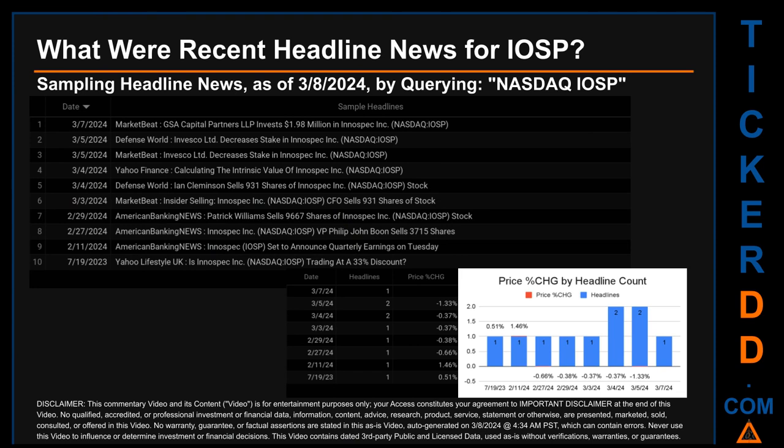The results showed 10 unique headlines published across eight unique dates, spanning 232 days. The latest publication was Thursday, March 7, 2024, when MarketBeat published the headline: 'GSA Capital Partners LLP invests $1.98 million in Innospec.' The oldest publication was Wednesday, July 19, 2023, when Yahoo Lifestyle UK published: 'Is Innospec trading at a 33% discount?' Tuesday, March 5, 2024 and Monday, March 4, 2024 each had two discovered headlines. On March 5th, MarketBeat published: 'Invesco Limited decreases stake in Innospec.'